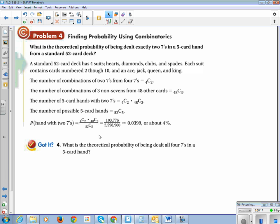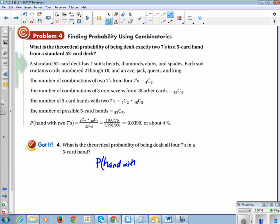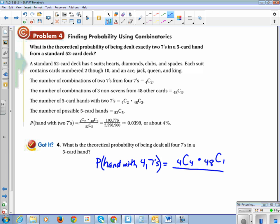What is the theoretical probability of being dealt all four sevens in a five-card hand? That changes our card scenario. The probability of a hand with four sevens: out of our four sevens we're choosing all four — that's 4 choose 4. Out of the other 48 cards, we're just choosing one — 48 choose 1 — because we have a five-card hand. Then we divide by all the possible five-card combinations — 52 choose 5.